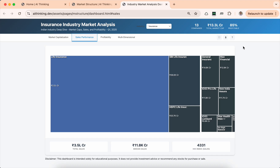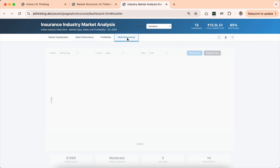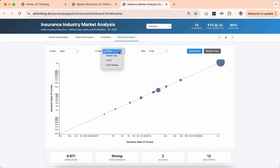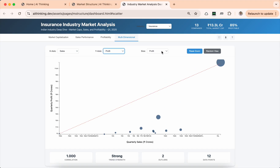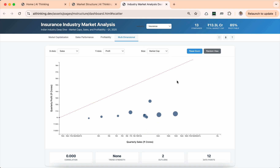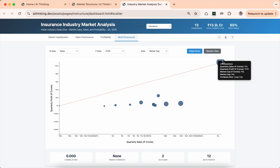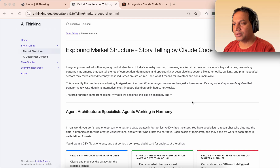This is a nice, interesting view of market structure. You can also look at multi-dimensions — compare sales with profit and use market cap as the bubble size. That's for the insurance sector, and you can clearly see where LIC sits. Now let me walk you through how this whole Claude Code agent is created.